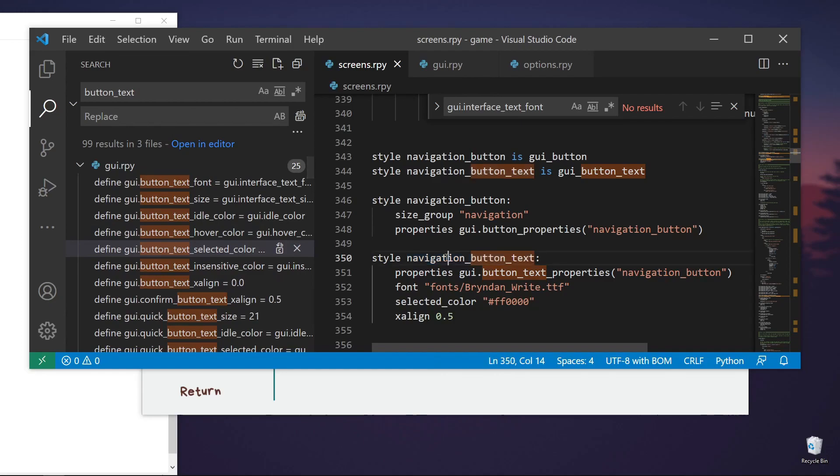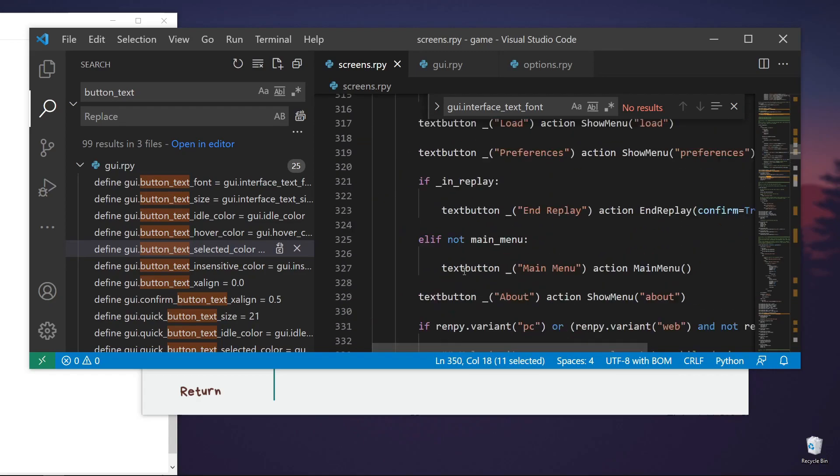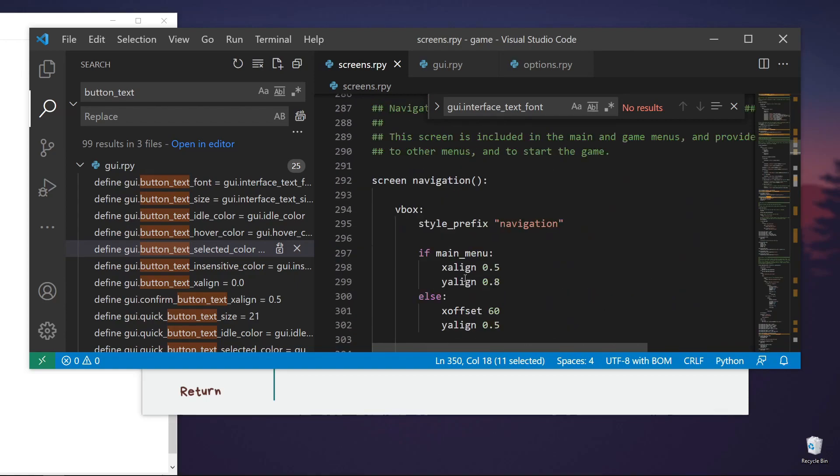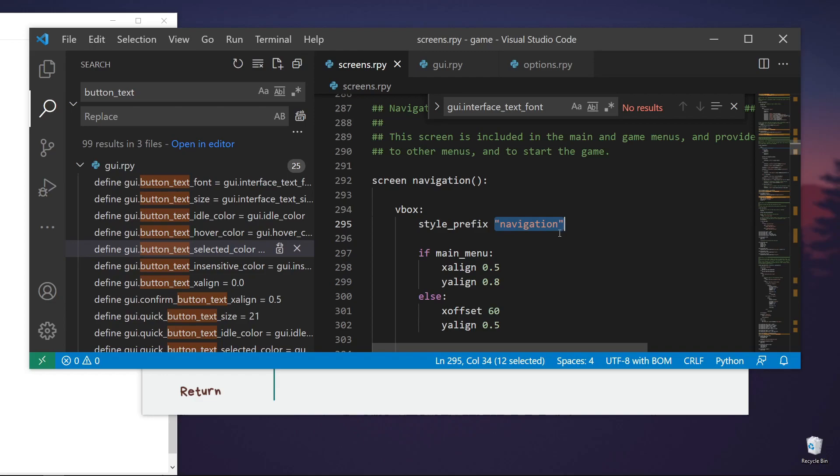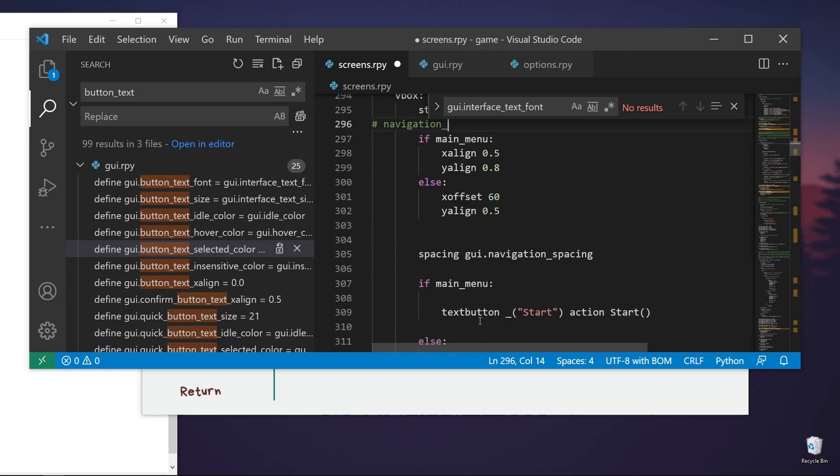So how do we know that this is called navigation button text? It's because it is a button text that has a style prefix of navigation. Where can we find that? So it is set here. Style prefix of navigation.